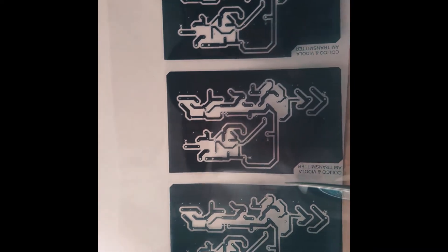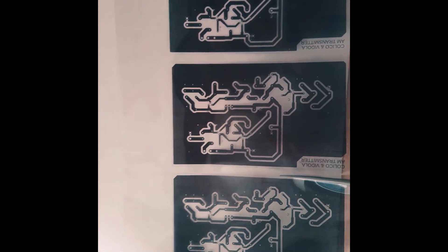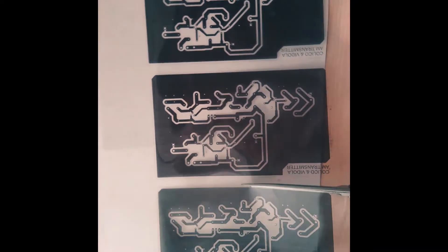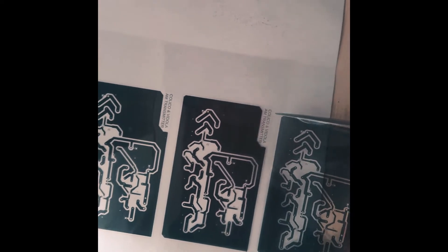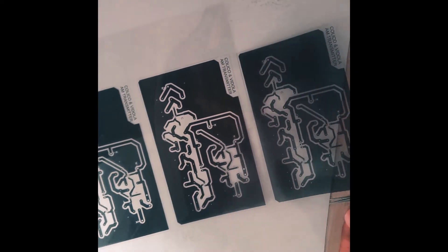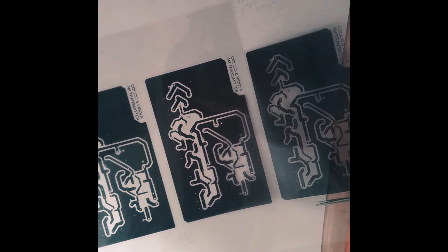The method that we are going to use in this video is using a presensitized board to print the circuit and use this as our board for this project. After designing the circuit, you have to print it on acetate film or transparent plastic that is printable.